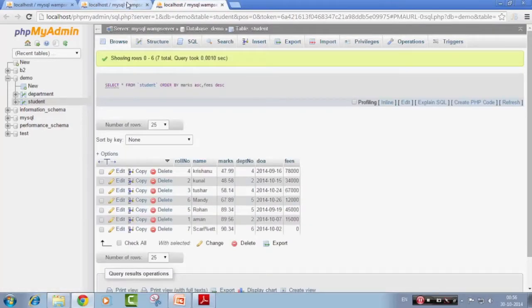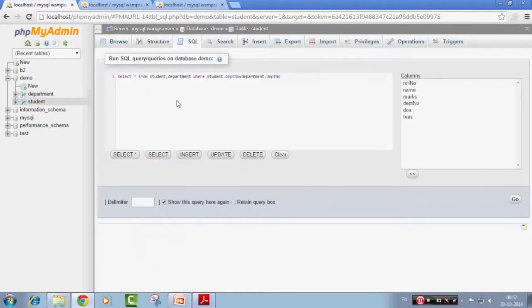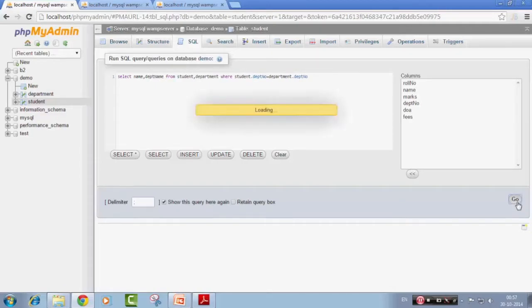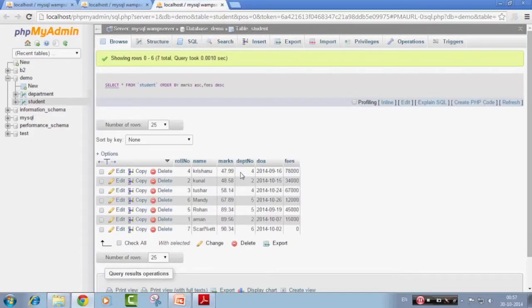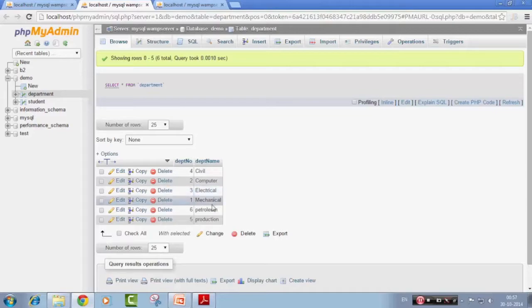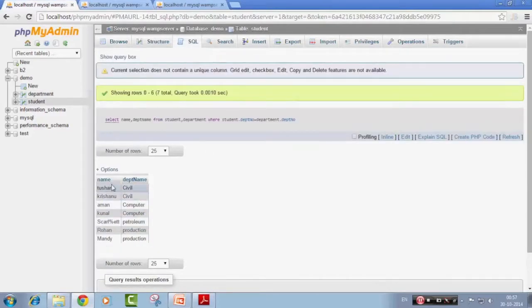Which department is not represented in the student table? If you look at the students, there's no student from department one — that is Mechanical. Also, department number three, which is Electrical, has no students either. So when we query SELECT name FROM student and department_name FROM department with the matching condition, nobody from Mechanical or Electrical appears in the result.